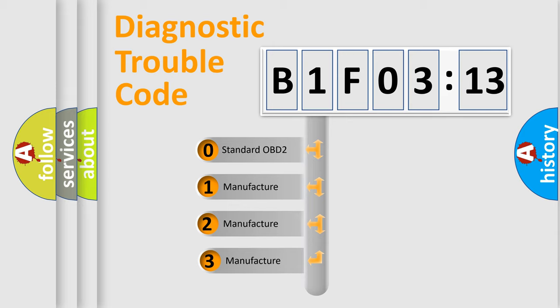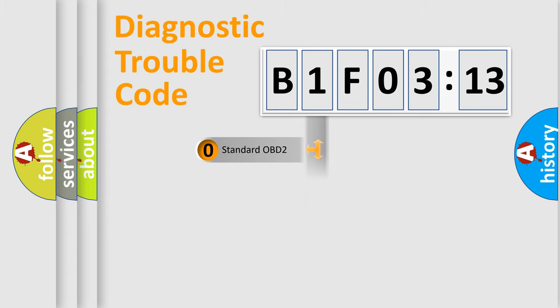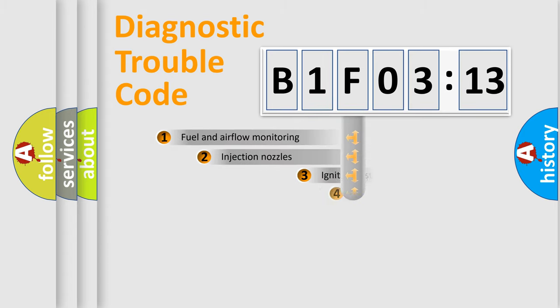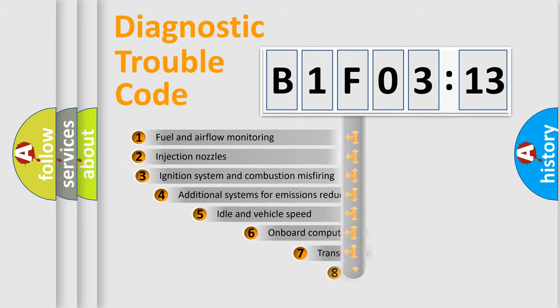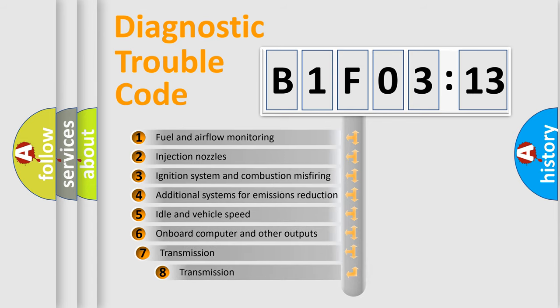If the second character is expressed as zero, it is a standardized error. In the case of numbers 1, 2, or 3, it is a more specific expression of the car-specific error.